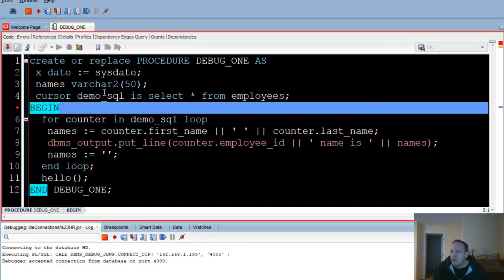I have a cursor defined here as a SELECT * FROM employees, and I have about 150 employees. I've got a for loop here that processes the items in that cursor. What I'd like to do is see what happens when I get to, say, the 15th or 17th iteration of this for loop.